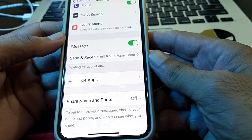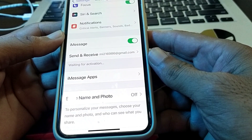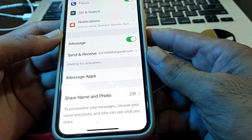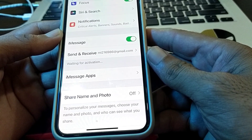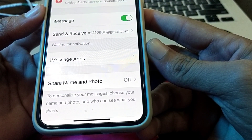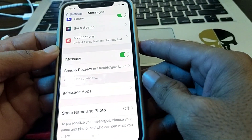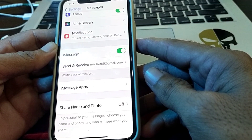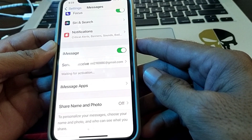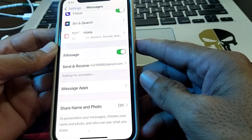Hello everyone, welcome back to my YouTube channel. I'm here with another very useful and informative video. In this video I'm going to share: if you are trying to activate iMessage on your iPhone, iPad and other iOS devices and you are facing a 'Waiting for Activation' problem while activating your iMessage, then I will tell you how you can fix this problem. Watch this video completely so that you can fix this problem.